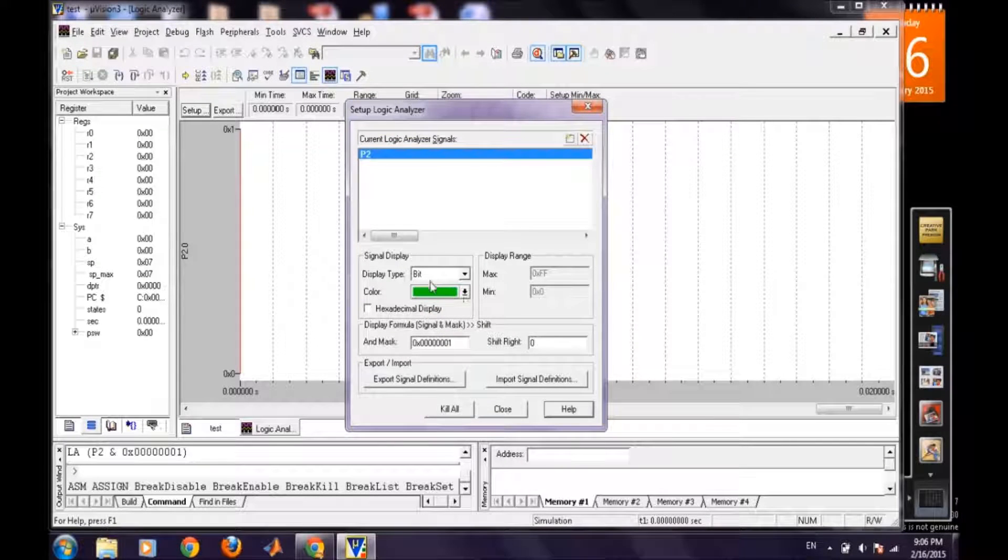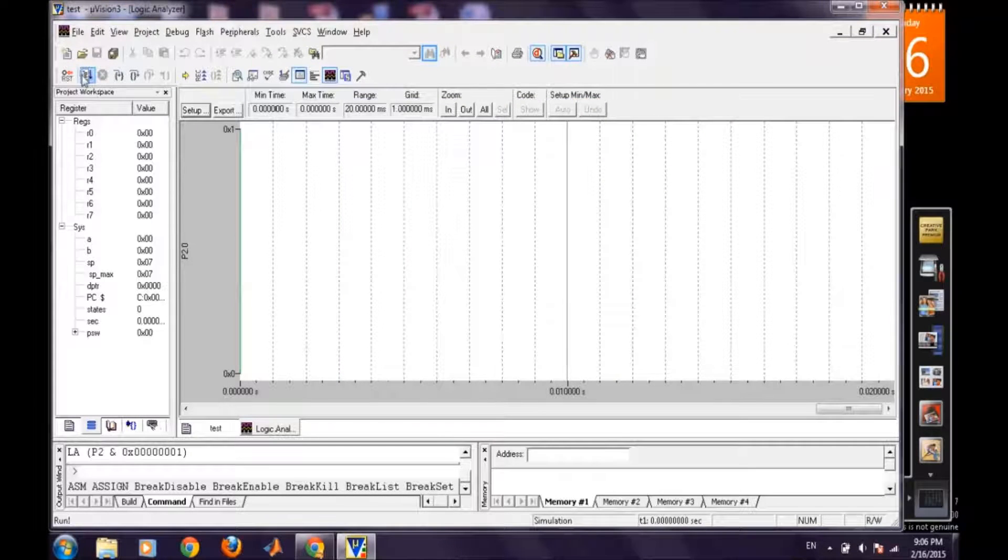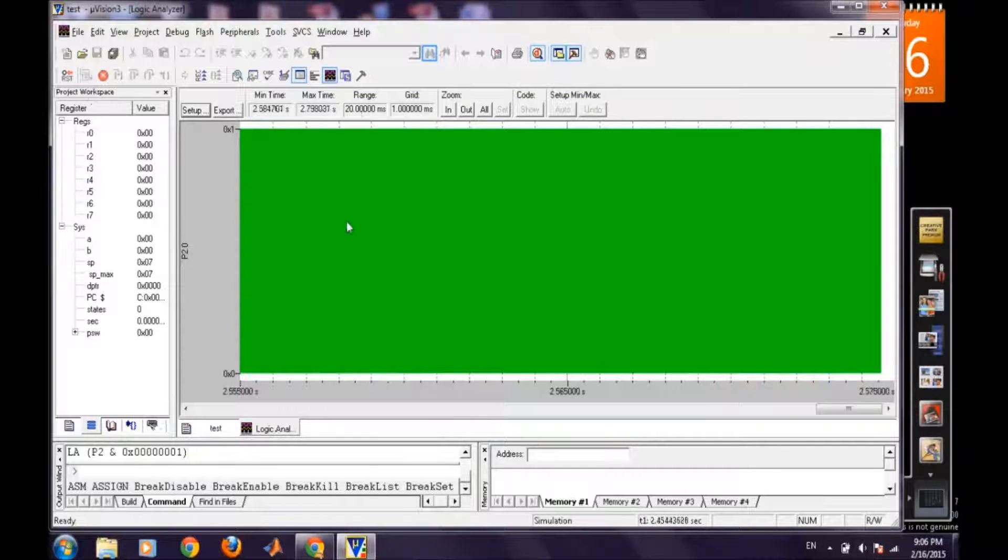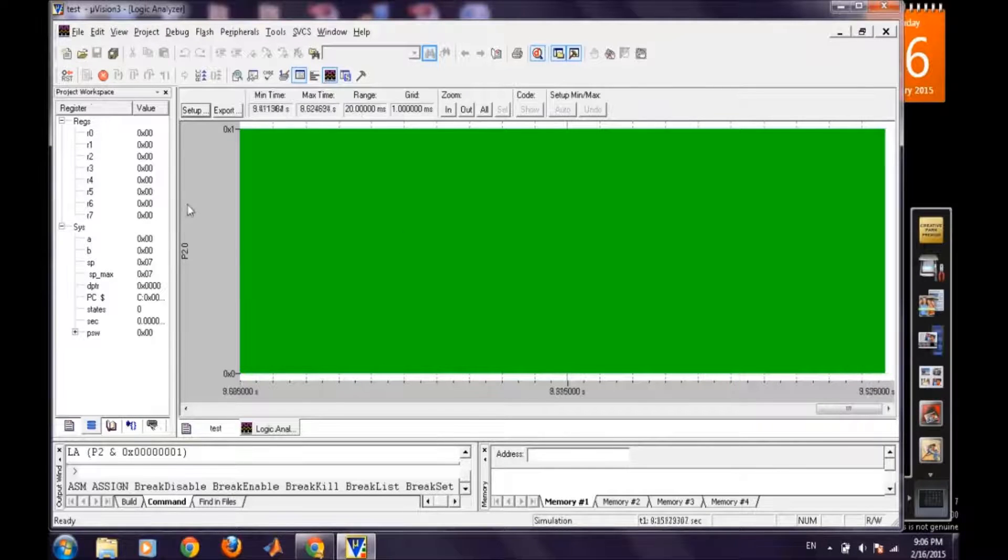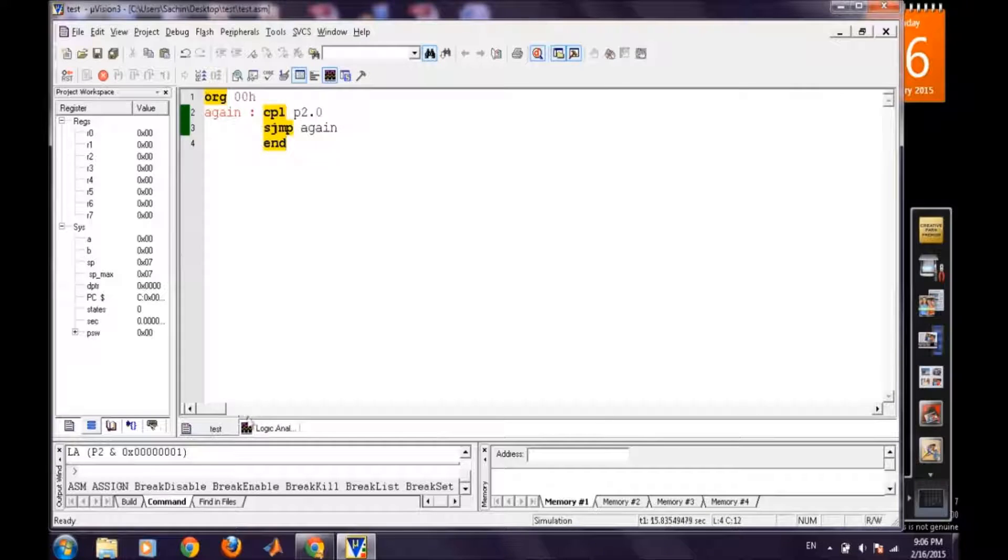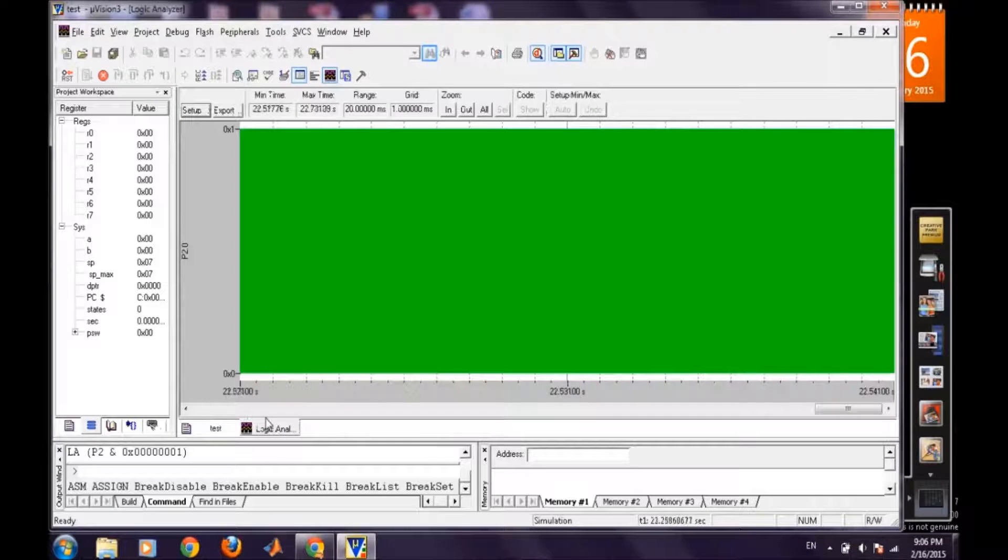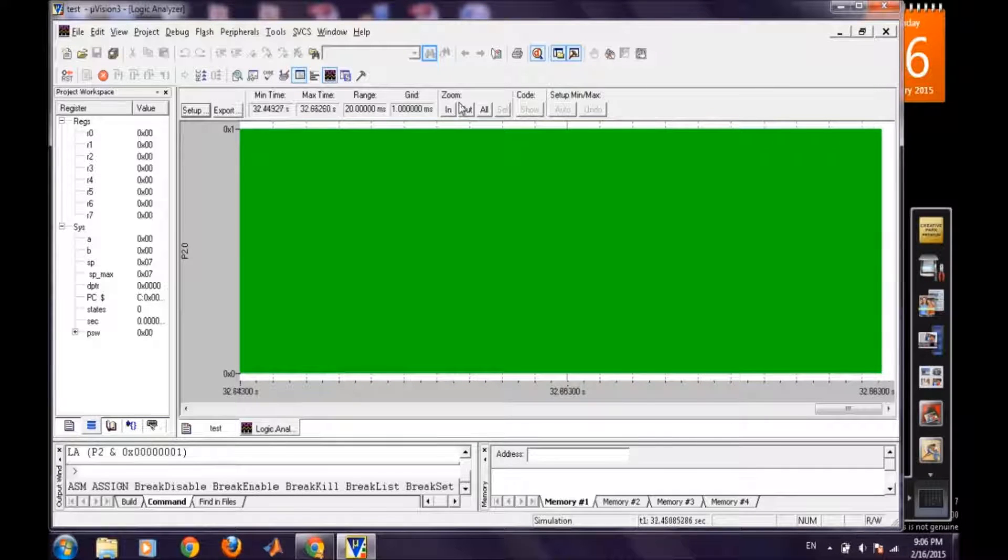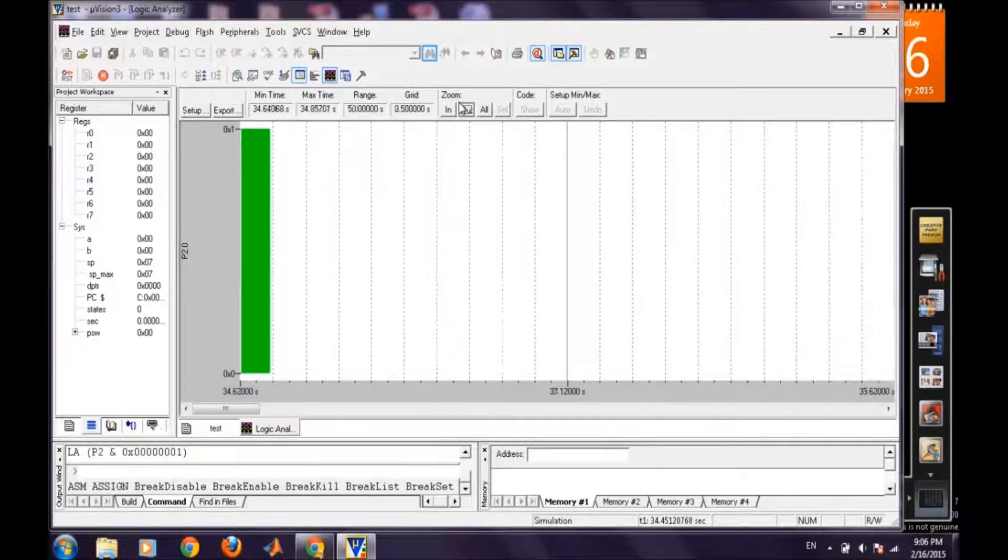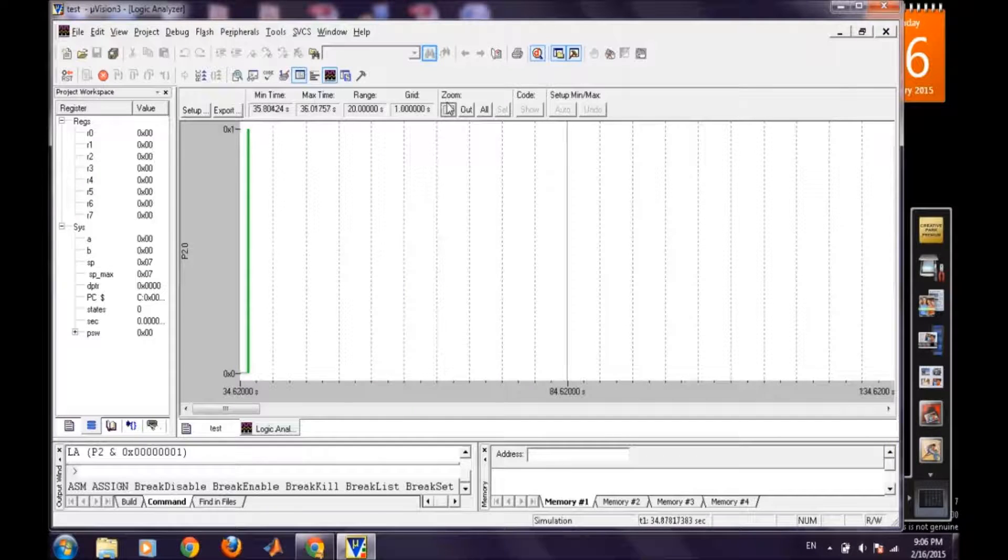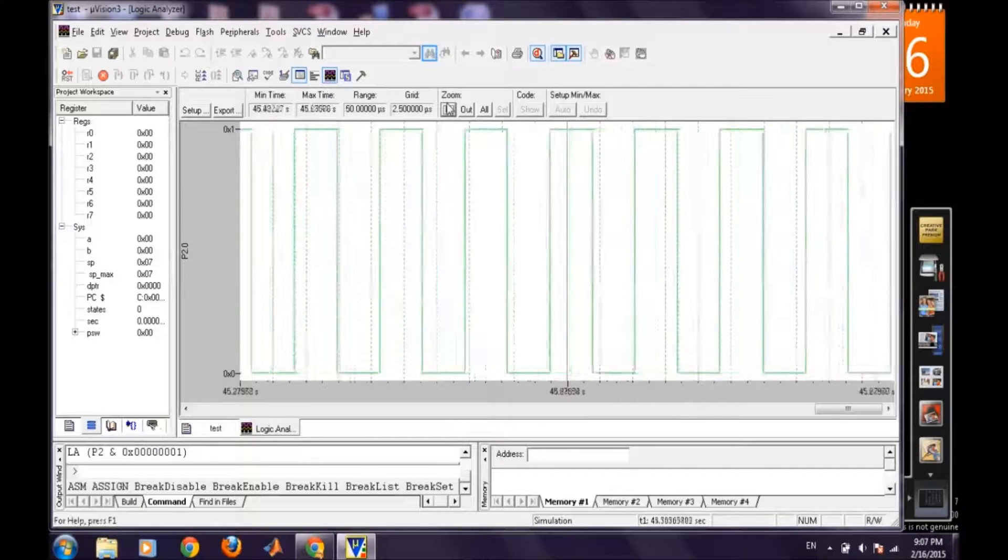Now we will run our program and because the generating frequency, we have not provided any specific delay, so pin 2.0 is fluctuating very fast. So we will zoom in for visualizing the waveform. Ok.